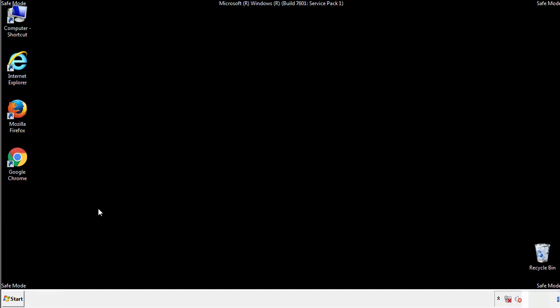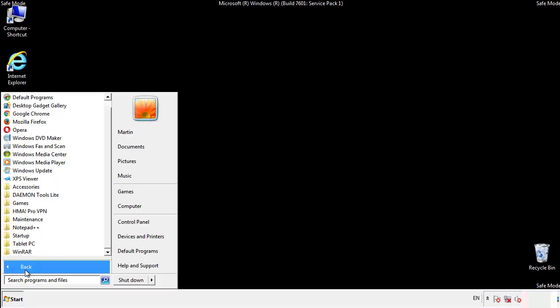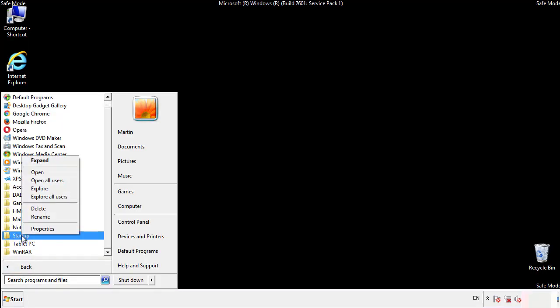Now we want to check for any suspicious files in our startup folder and delete them afterwards.